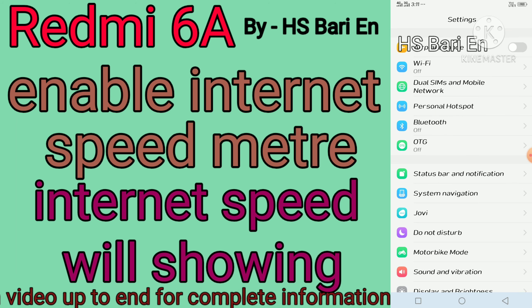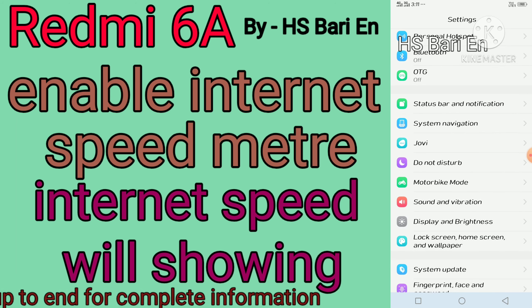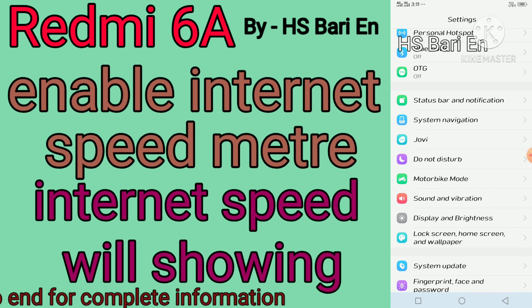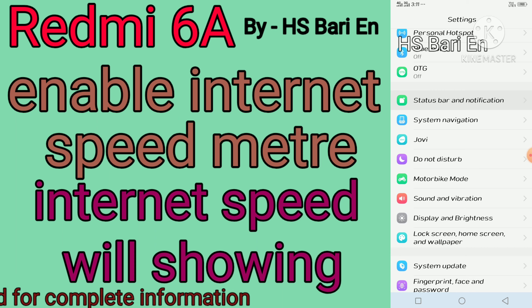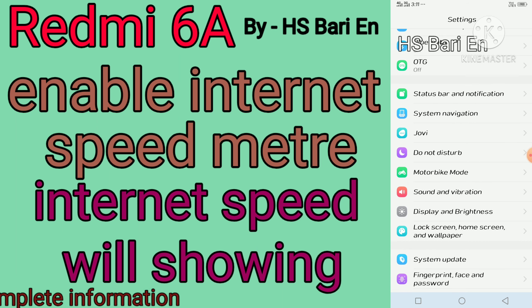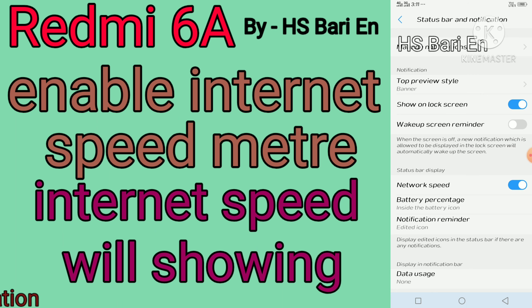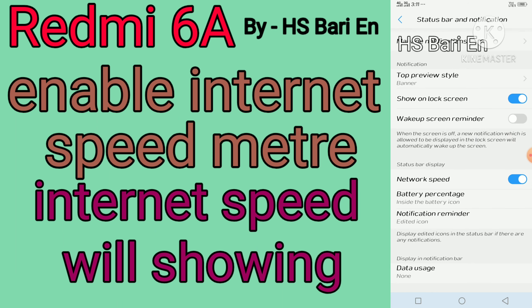Inside the settings, you have to go to Status Bar and Notification. Here you can see the Status Bar and Notification option — just open this. Then click on Network and Speed — you can see the Network and Speed option here.